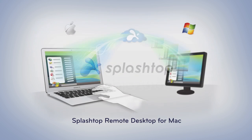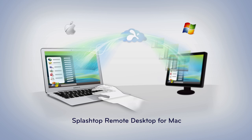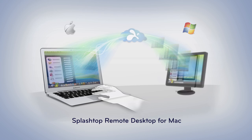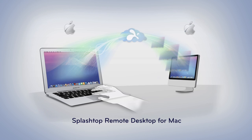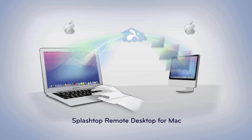Splashtop Remote Desktop for Mac, giving you instant access to a PC or Mac remotely.